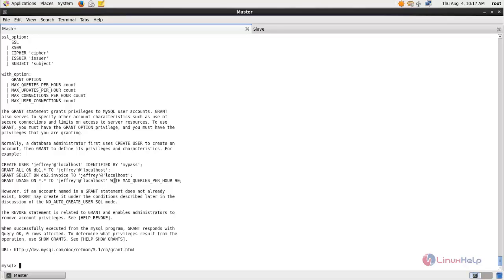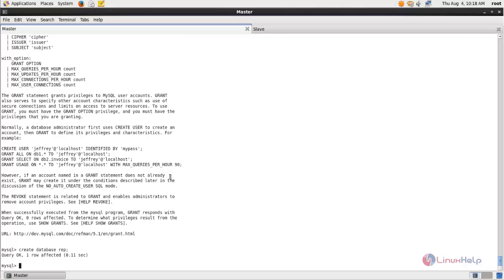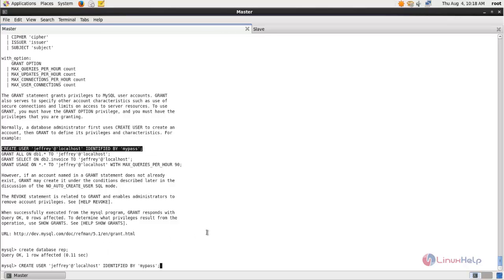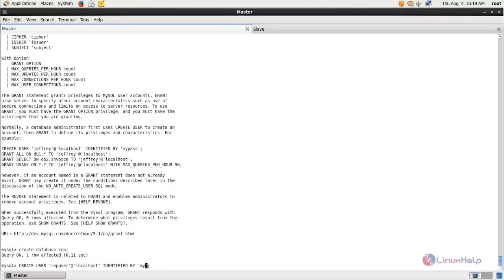Now first we need to create a database. Run the command: CREATE DATABASE followed by any name for the database, and hit enter. Next we need to create a database user. Copy this command and change the name here — this is the name for the database user. Now hit enter.